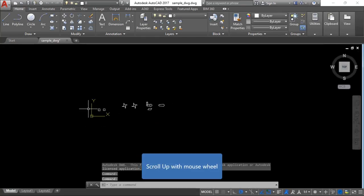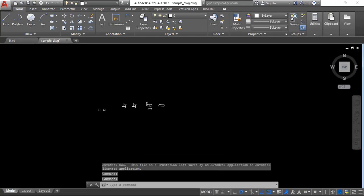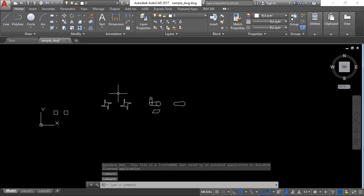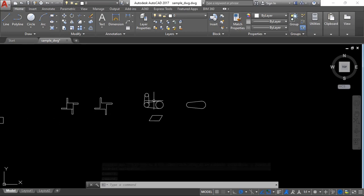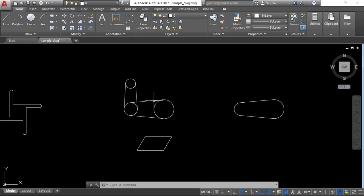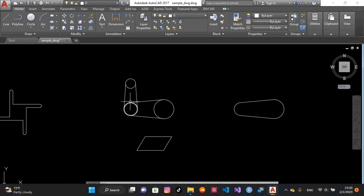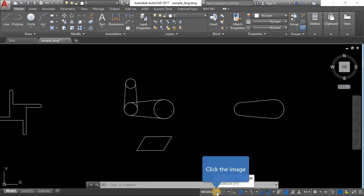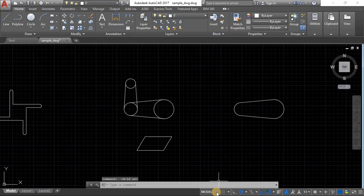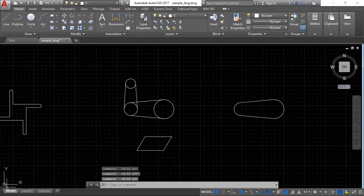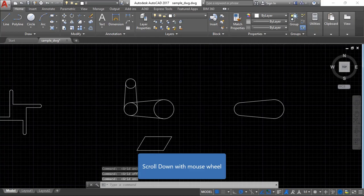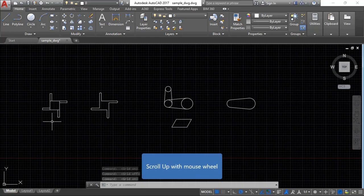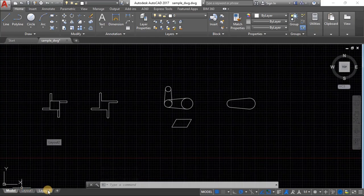We drew a bunch of drawings here — this was the model space. The grid is apparently off; you can turn it on and off. Now we're going to work with the paper space, which is where we have our layout.